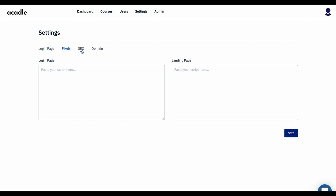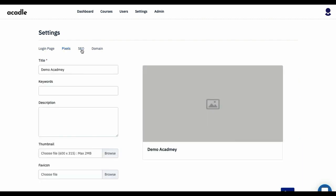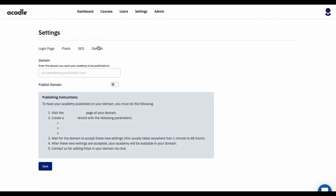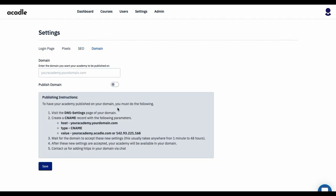If your Academy is a public Academy, you can manage all the keywords, description, the thumbnail—everything which is actually going to be shown in social media. And here is where you manage your Academy domain. Once you enable the domain, you can connect with us over the chat and let us know, and we should be able to add a free SSL to your device.